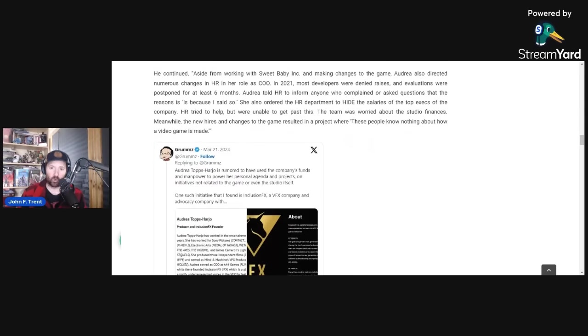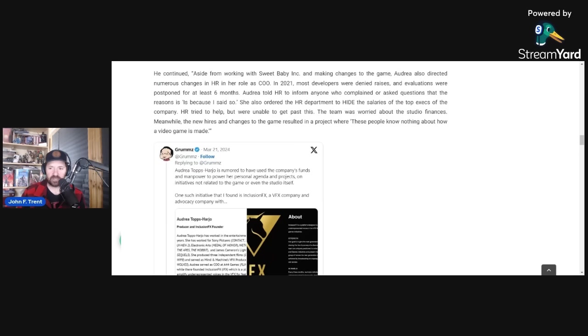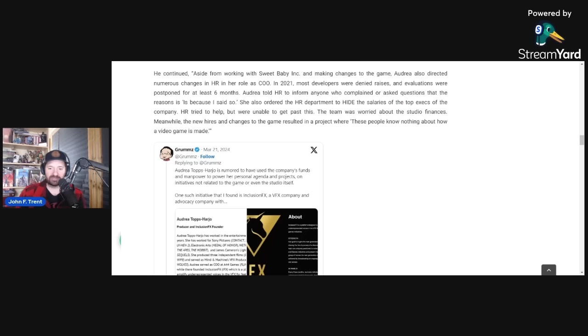Kern continues saying, aside from working with Sweet Baby Inc. and making changes to the game, Audria also directed numerous changes in HR in her role as chief operating officer. In 2021, most developers were denied raises and evaluations were postponed for at least six months. Audria told HR to inform anyone who complained or asked questions that the reason is, because I said so. She also ordered the HR department to hide the salaries of the top executives.